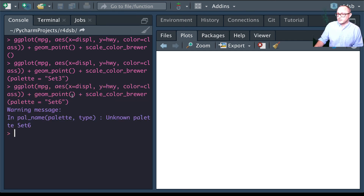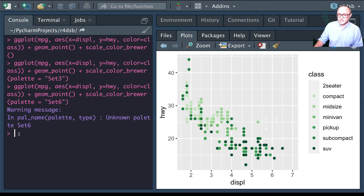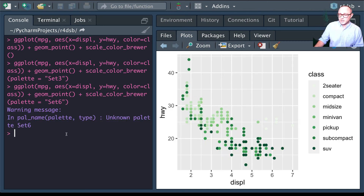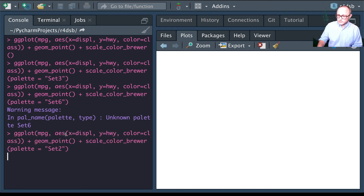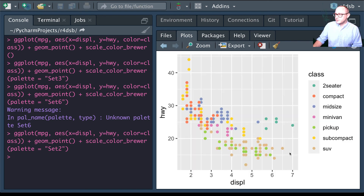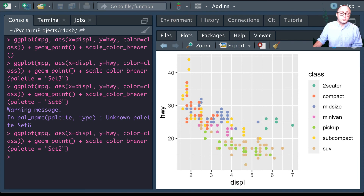There was no palette called 'Set6', but trying other palette names produces different color schemes. You can also specify whether to use a gradient for continuous color variables, or manually specify colors using a named vector.